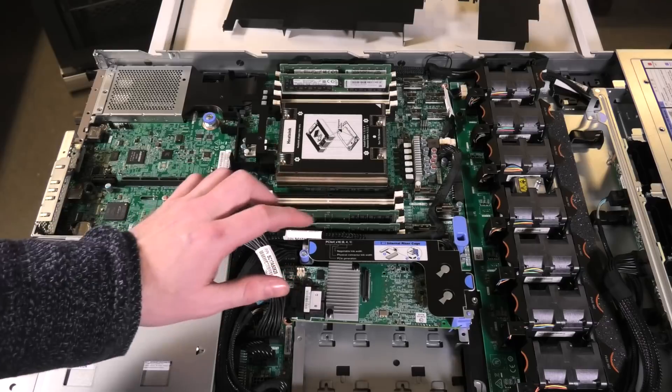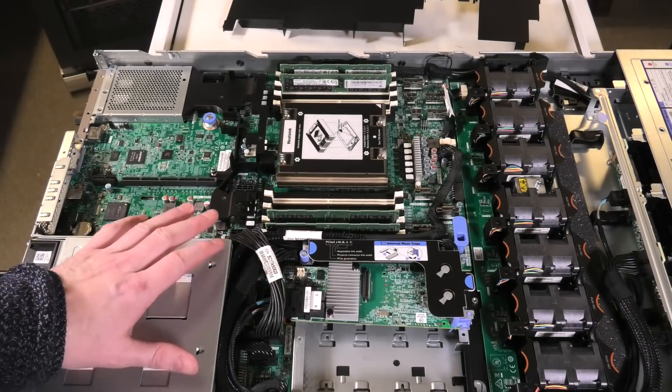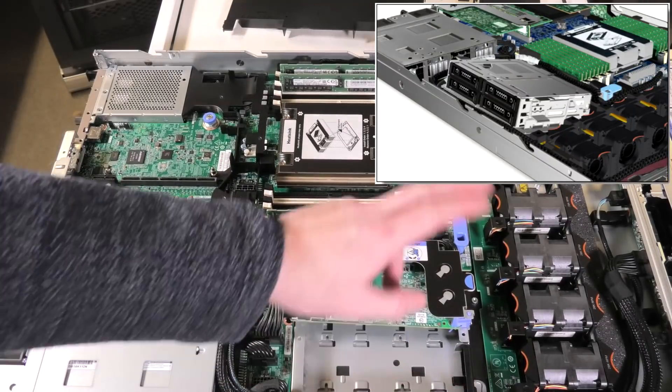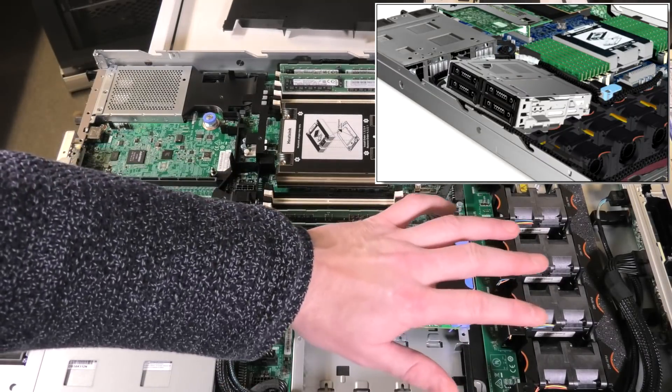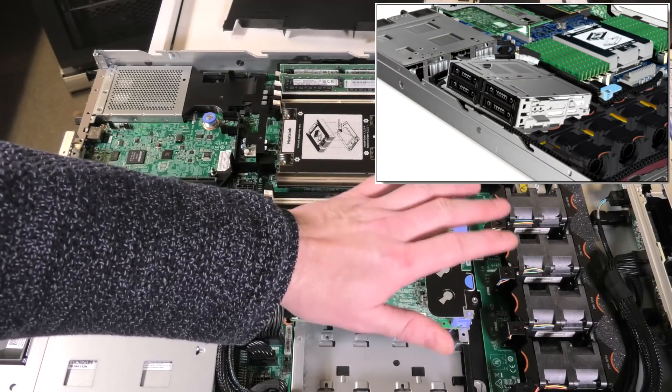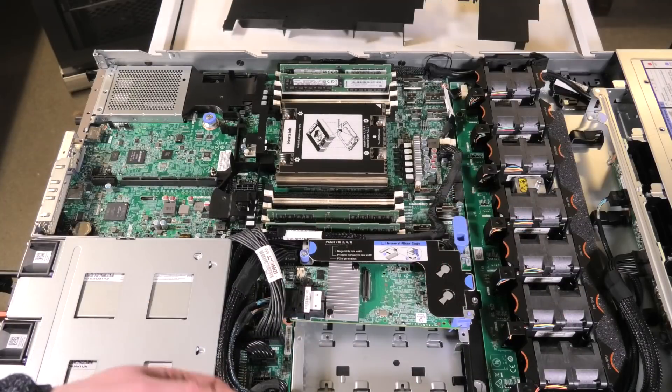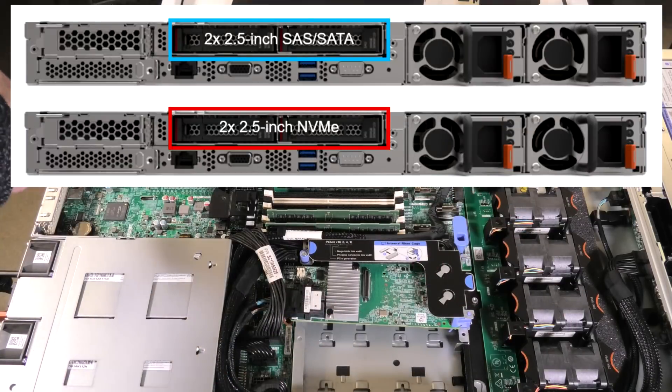The server can handle up to 16 2.5 inch hard drives. That probably means that there is an option for... This one has 10, I think, and then you can put some in the back.